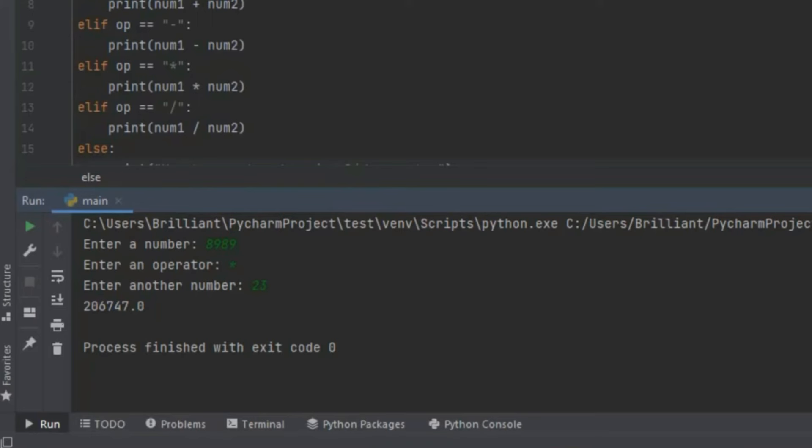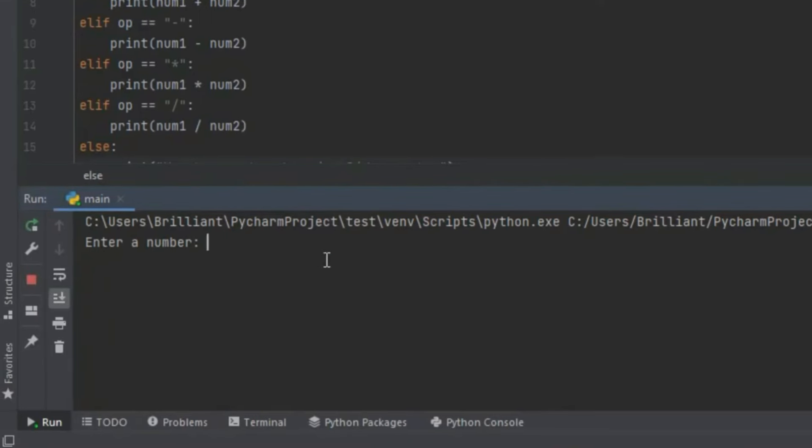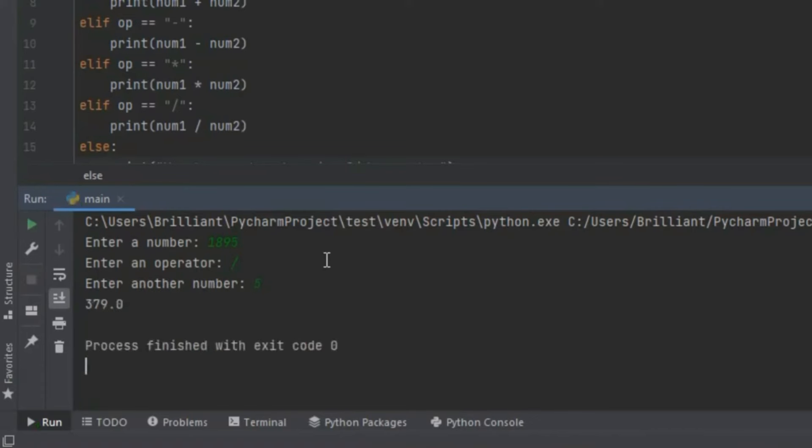Now let's check if the code that divides the numbers works. So I'm going to rerun the program and enter 1895 and press enter. Then I'm going to input the division sign and press enter. Then over here I'm going to input 5. Now when I click enter it should give us the answer. And down here it gives us 379.